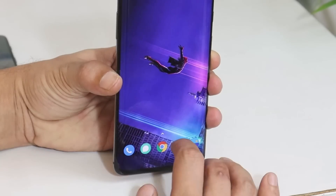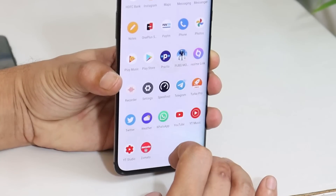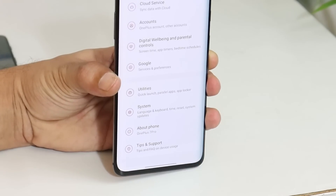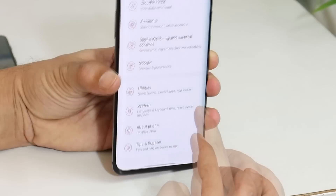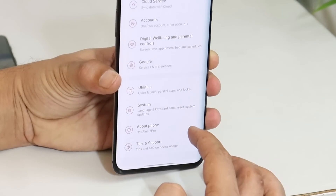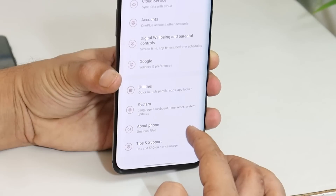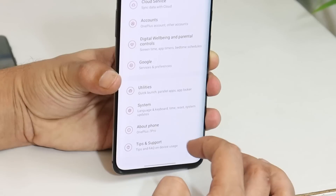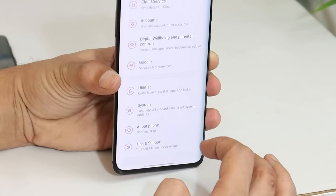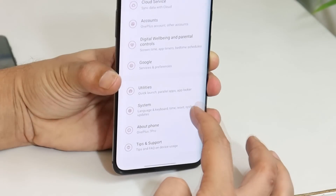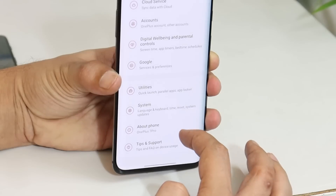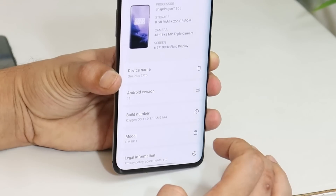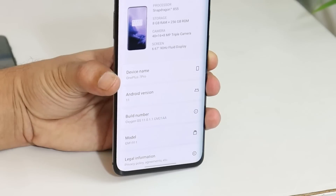An OnePlus 7 user noticed a slight delay in opening the About section from the Settings panel. After seeing his comment I personally checked it out. I'll open System first, then About section — you'll see a slight delay. After that user informed me, I was personally able to notice the delay as well.